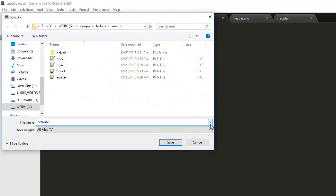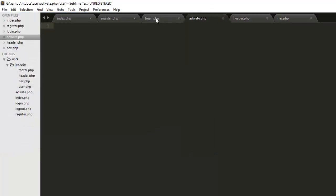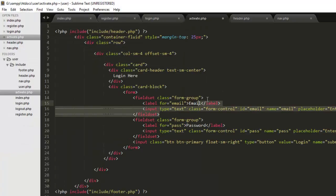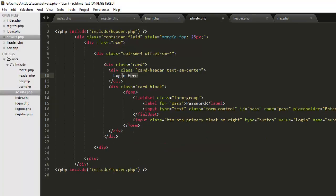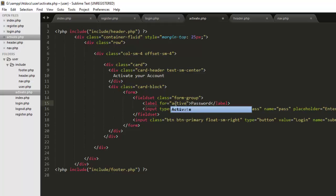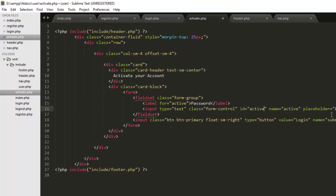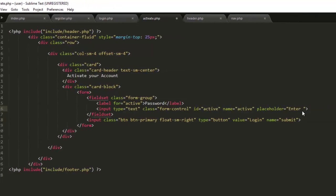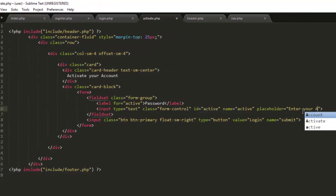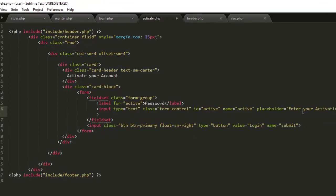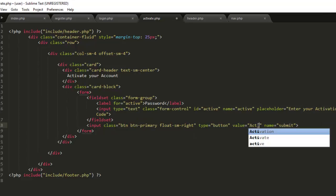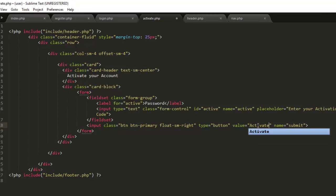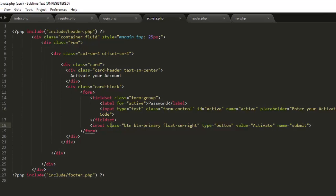The user will have two types of procedures to activate their account. Both of them are easy, for convenience of the user and learning purpose for you. Activate.php would be the file, and this would also be a form. In that form, 'Activate your account' first thing, and here we will only provide one field. Name would be 'active', ID would be 'active', and we will say 'enter your activation code', and there would be a button with value 'activate'.